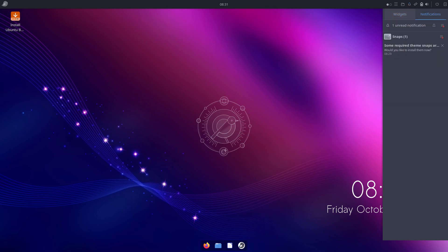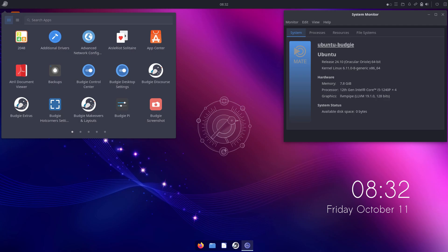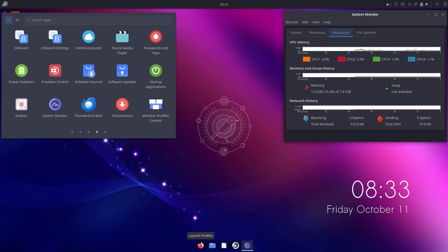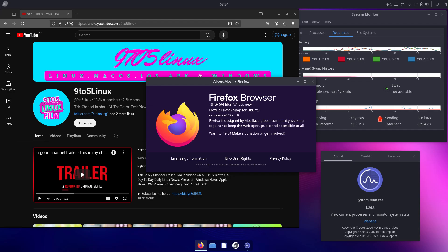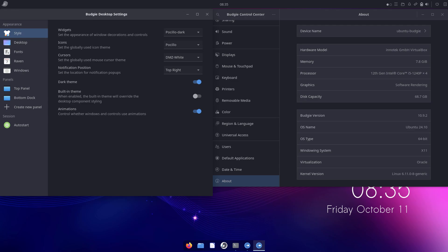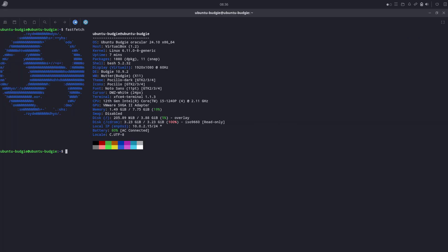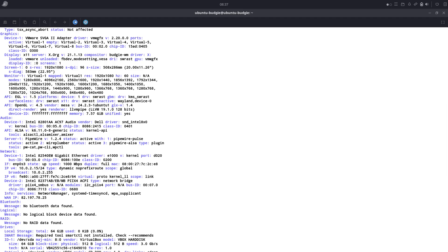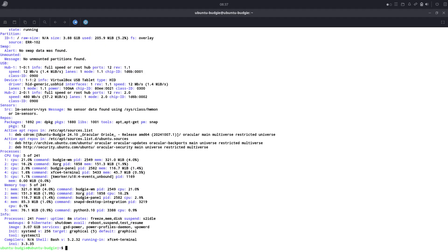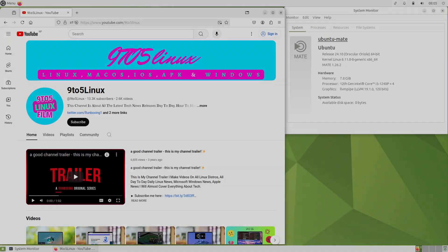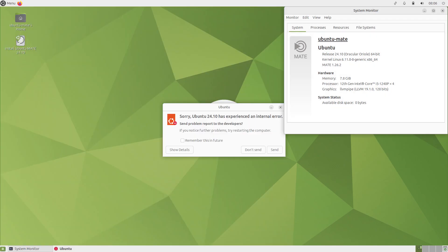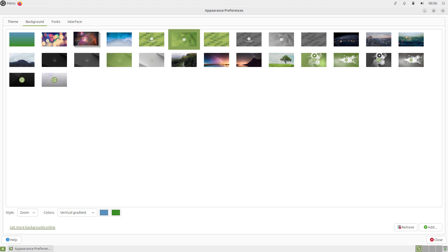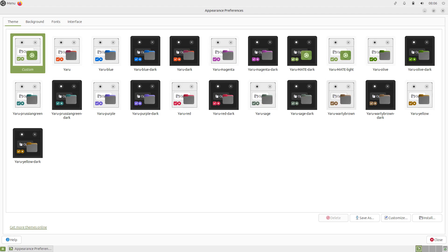There are some notable changes in 24.10: GCC 14.2, new binutils 2.43.1, LLVM updates, and changes to audio and graphics. I provided screenshots covering all of that, including Wayland and X11 session info. There were some issues even with the stable ISO — bugs in Ubuntu Cinnamon and Ubuntu in virtual machines, which you'll see in the screenshots.